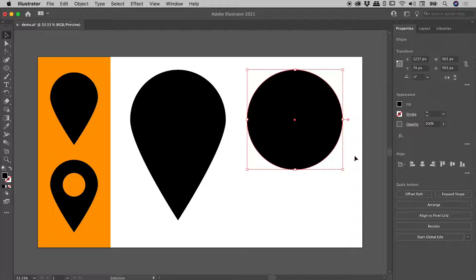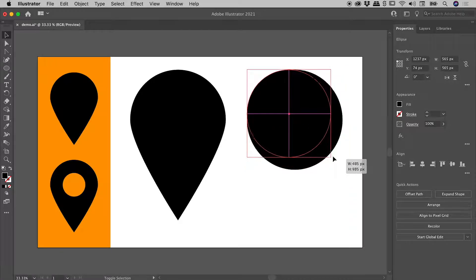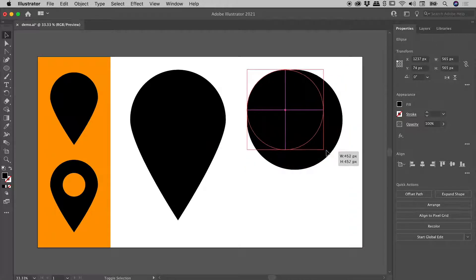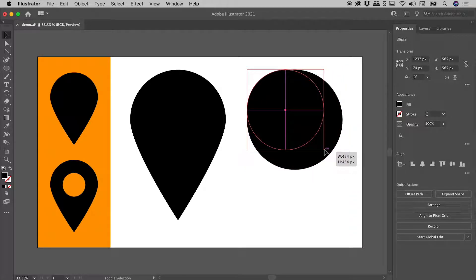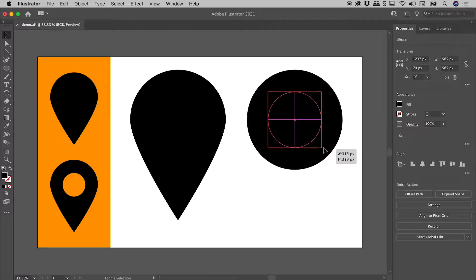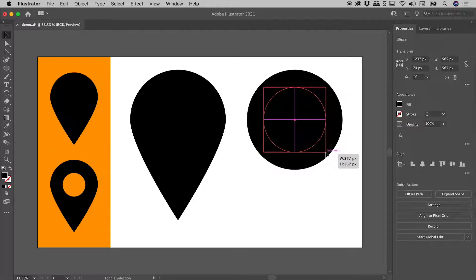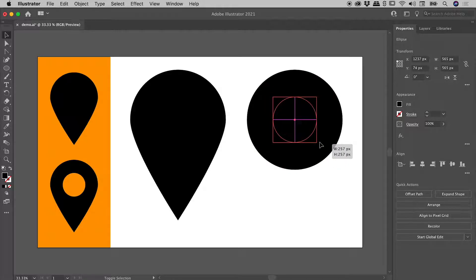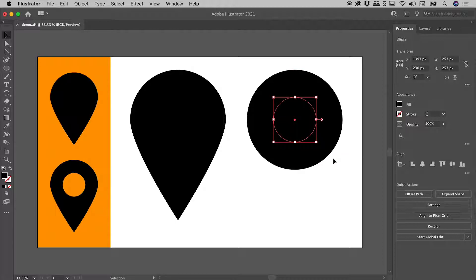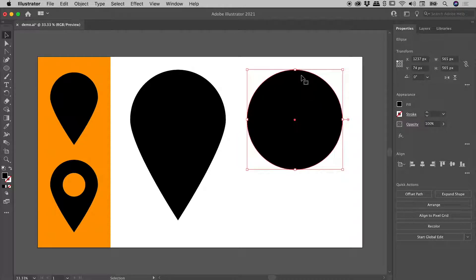I wish to resize this down just now. I'm going to hold down the shift key to maintain it as a circle and I'll also include the alt or the option key to have it scale from the center. Once I'm happy with the size I will just release there. So I have this larger circle just here in the back and the smaller circle in front.